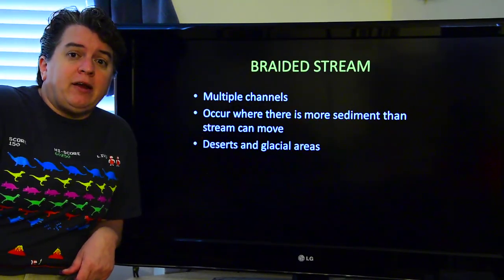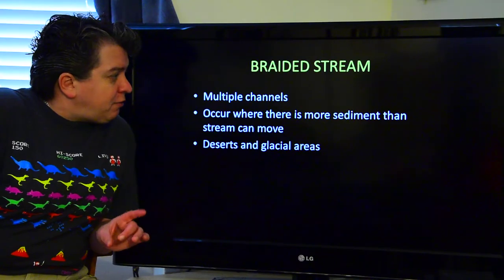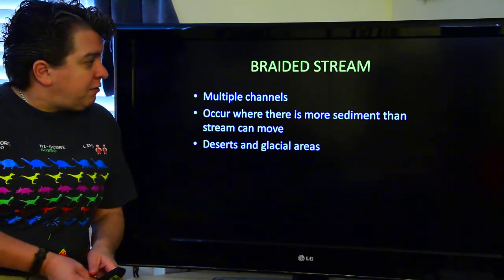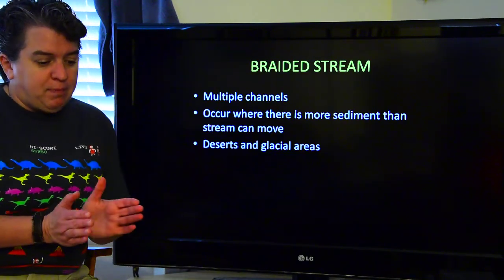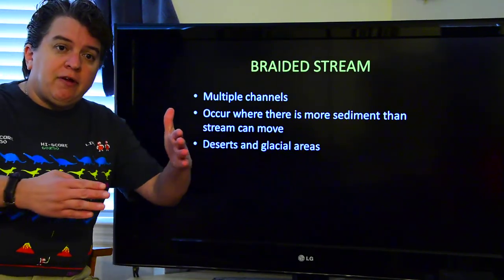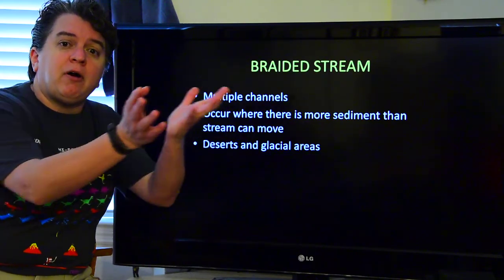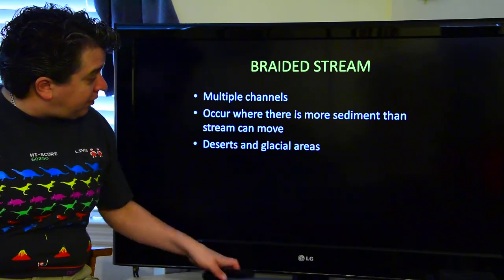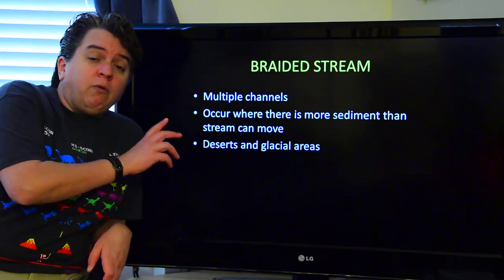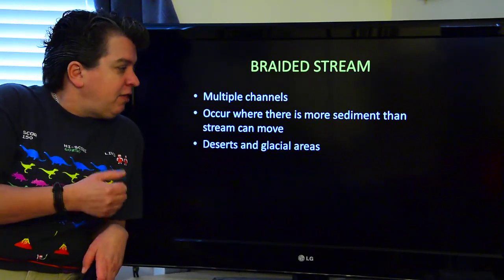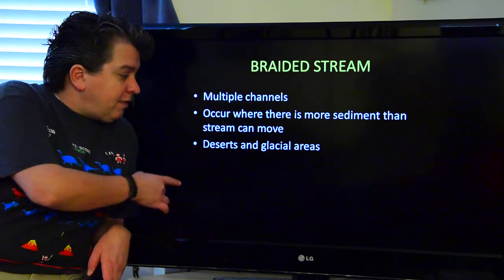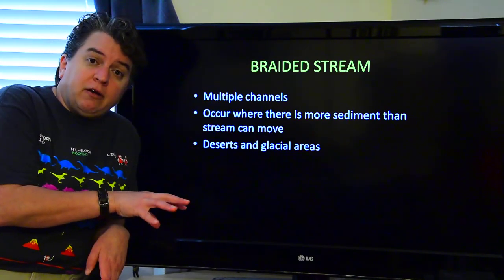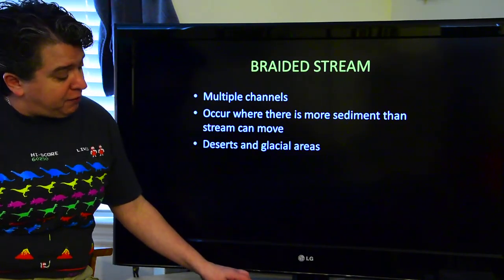We're going to start out looking at the braided stream. A braided stream has multiple channels — a whole bunch of different channels that basically split apart, come together, split apart again, and come together. They'll be separated by these piles of sediment. These occur where there's more sediment than a stream can move, and that's very typical in deserts and glacial areas.